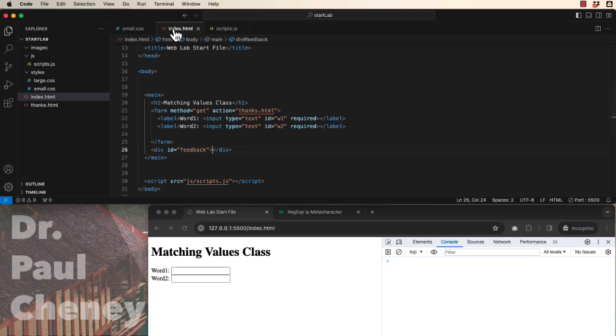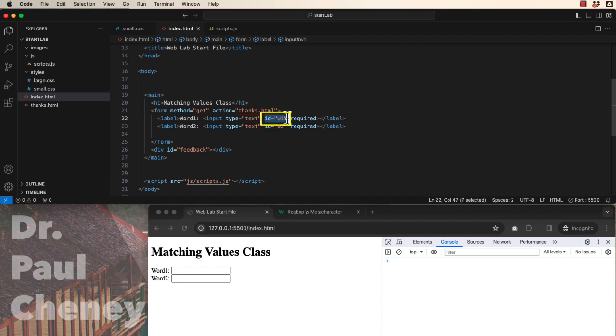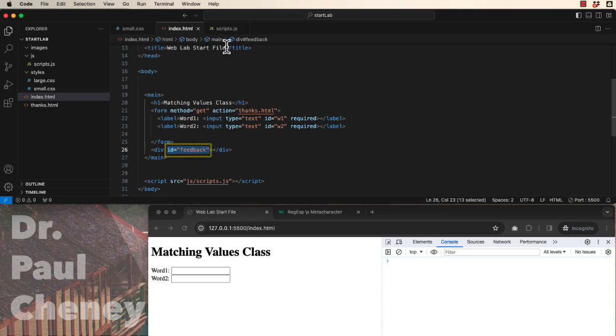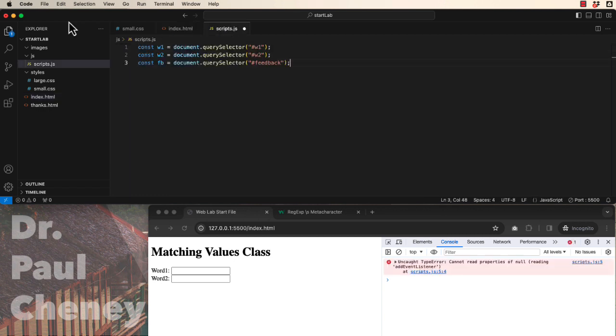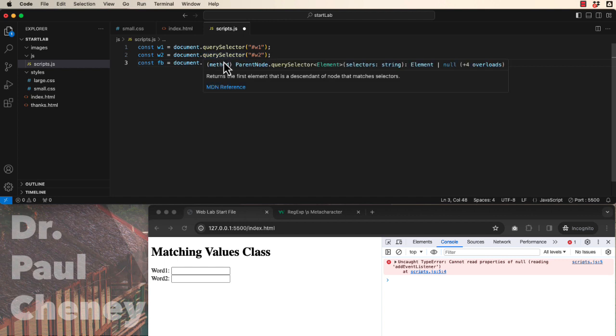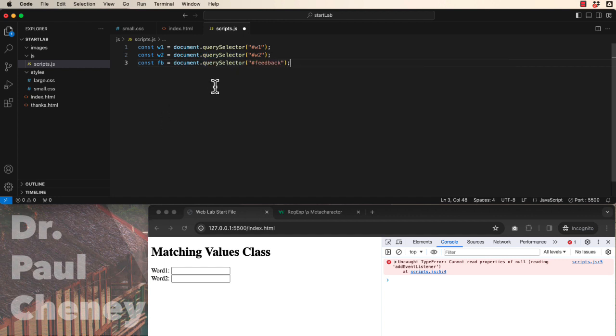We'll next open up our script and grab a reference to the id for word1, the id for word2 and the id for feedback. So this is what those three query selectors will look like. w1, w2,